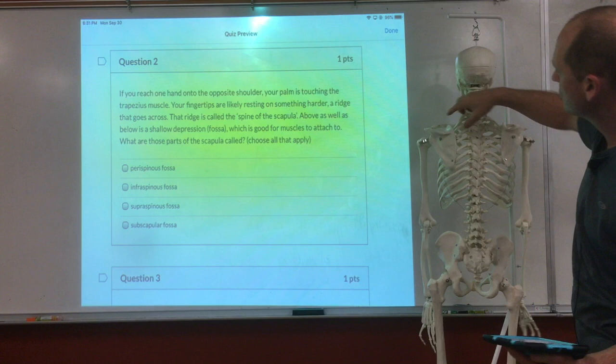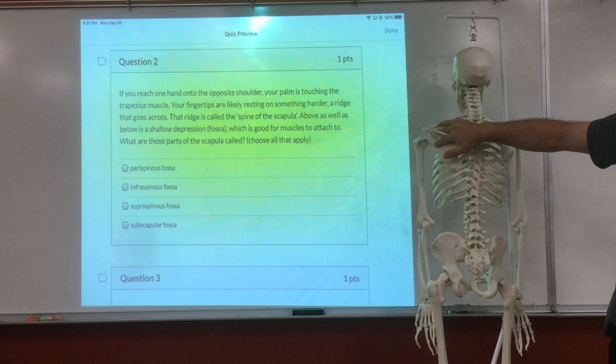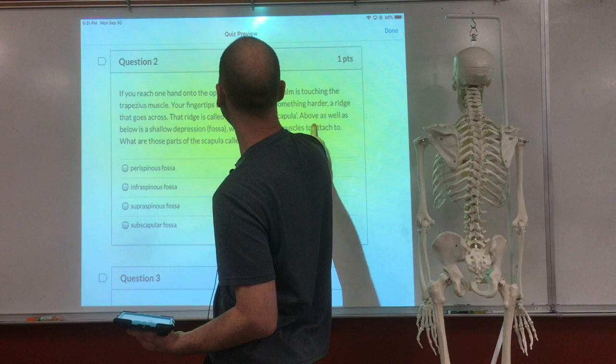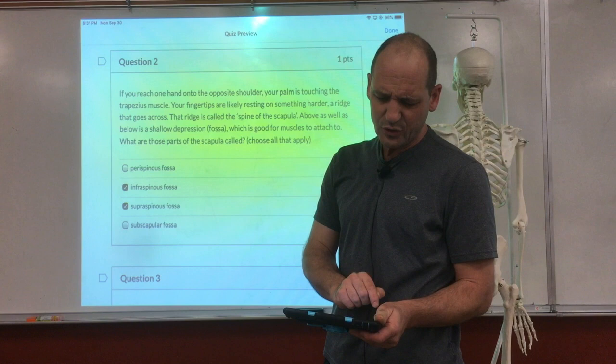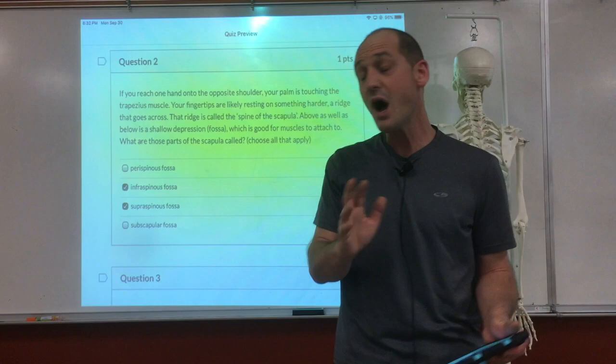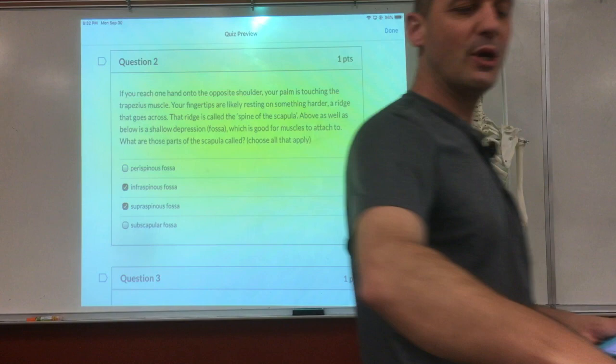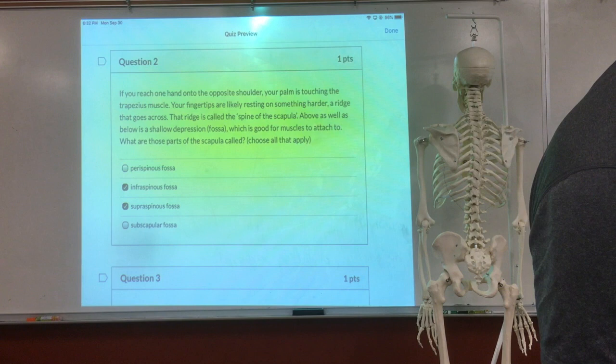What are those parts of the scapula called? So there is the ridge — we have supra and infra and subscap. Above as well as below is a shallow depression, a fossa good for muscles to attach. We have supra and infra on the front. The tricky one is the subscapular fossa is actually also there. I'm asking for the one below and above, so that's why it's supra and infra.